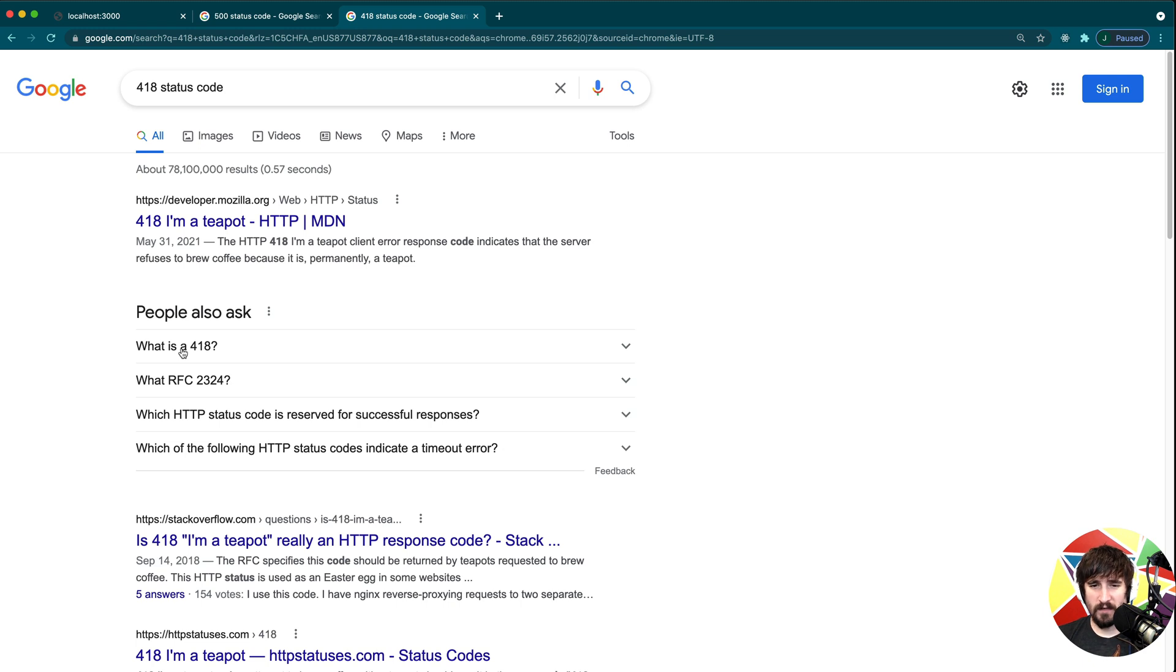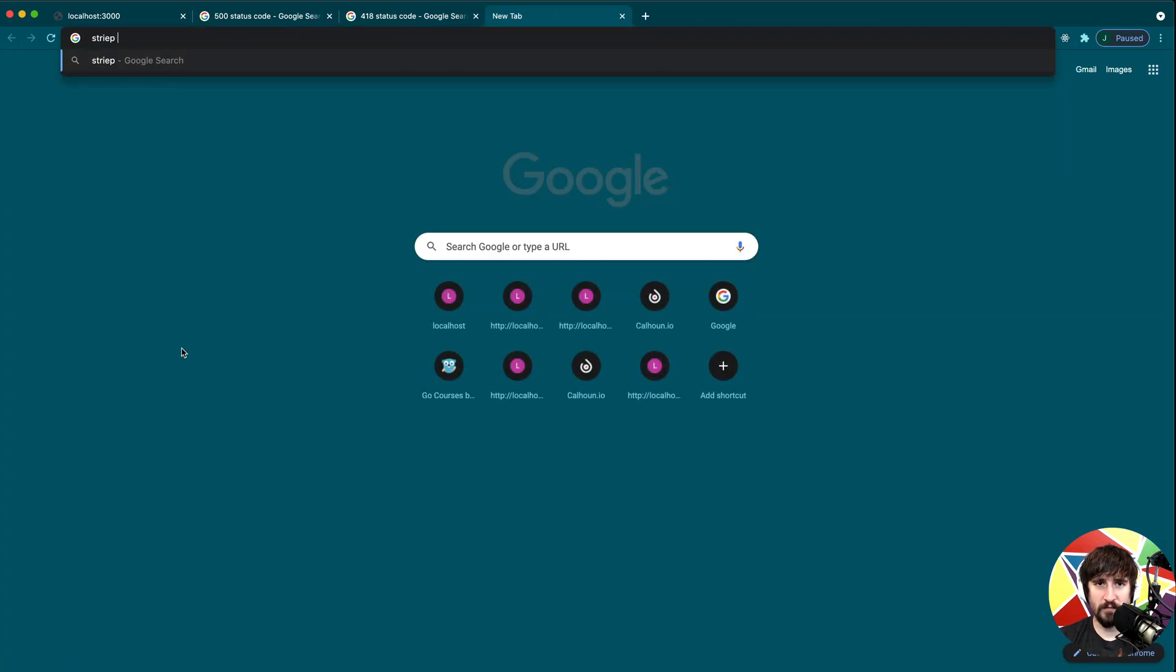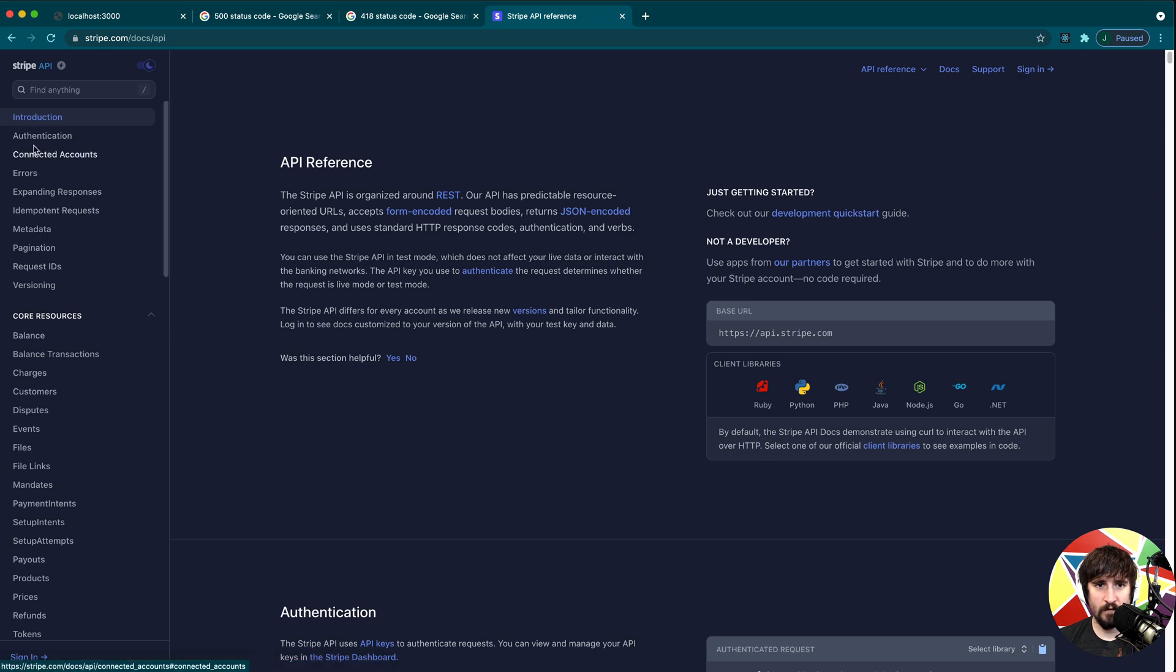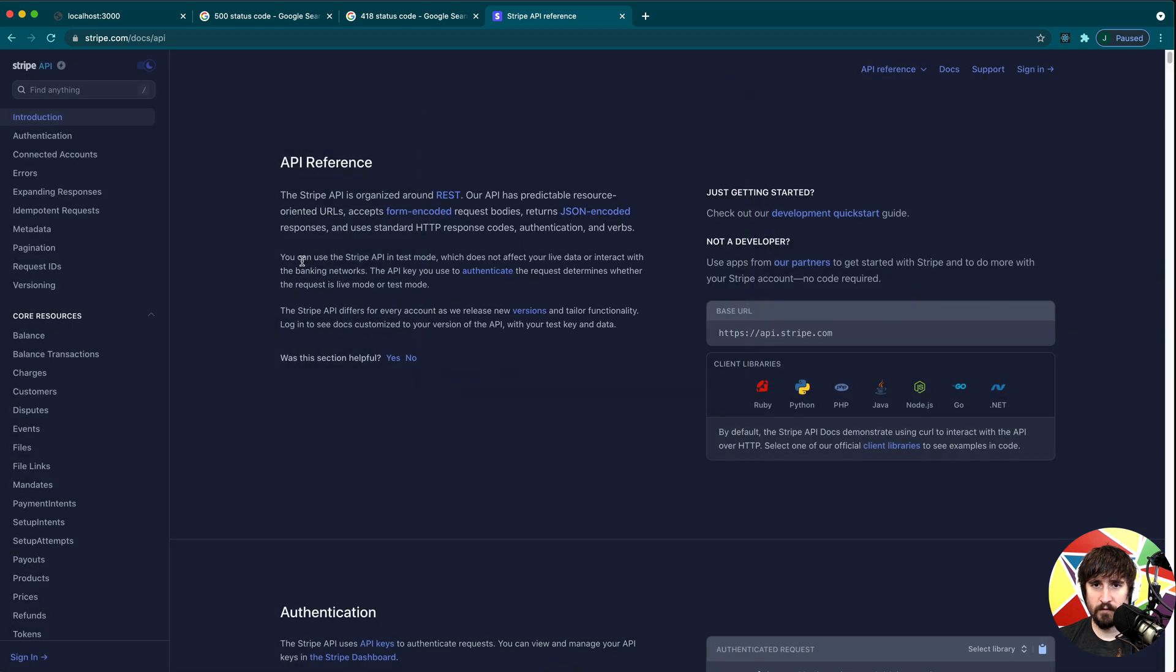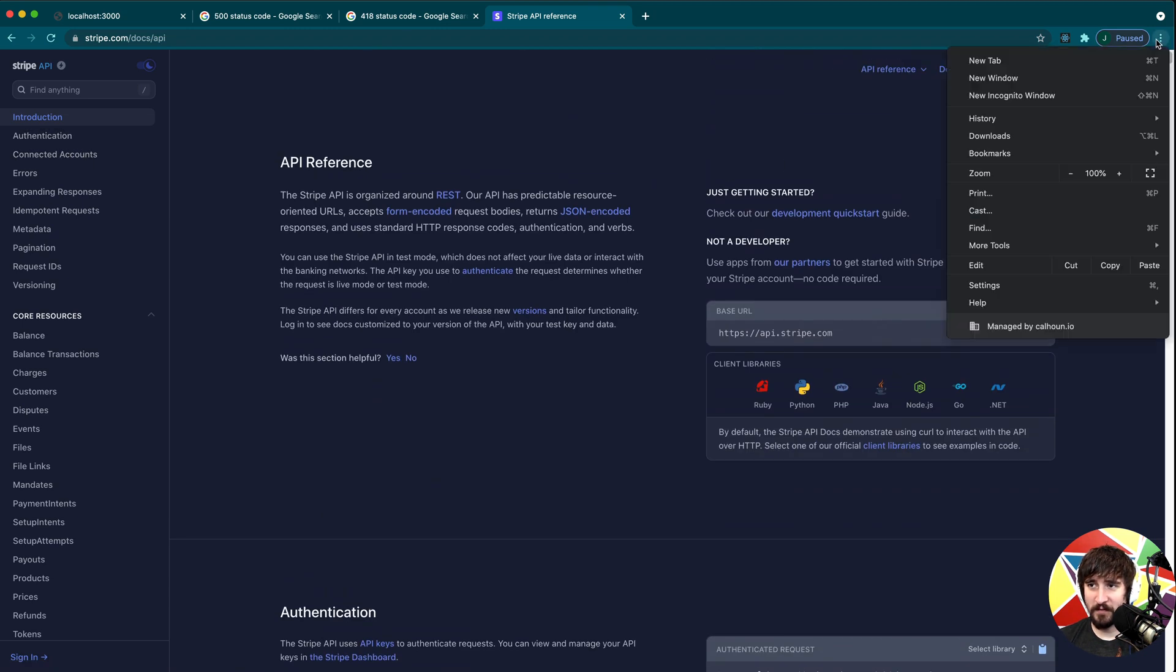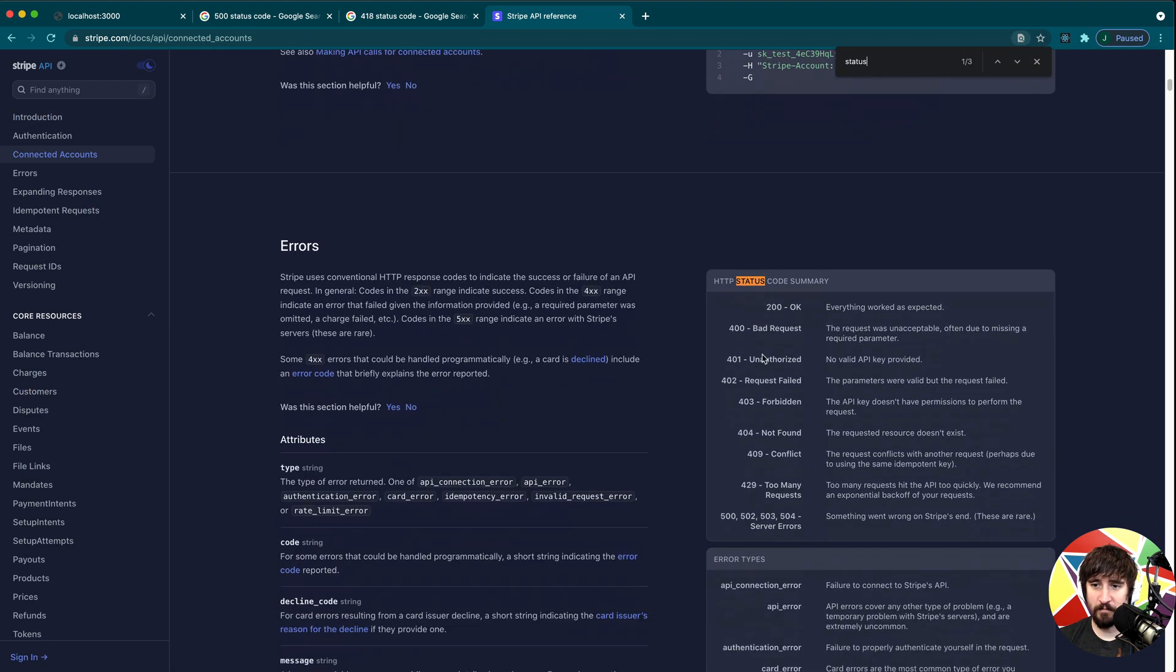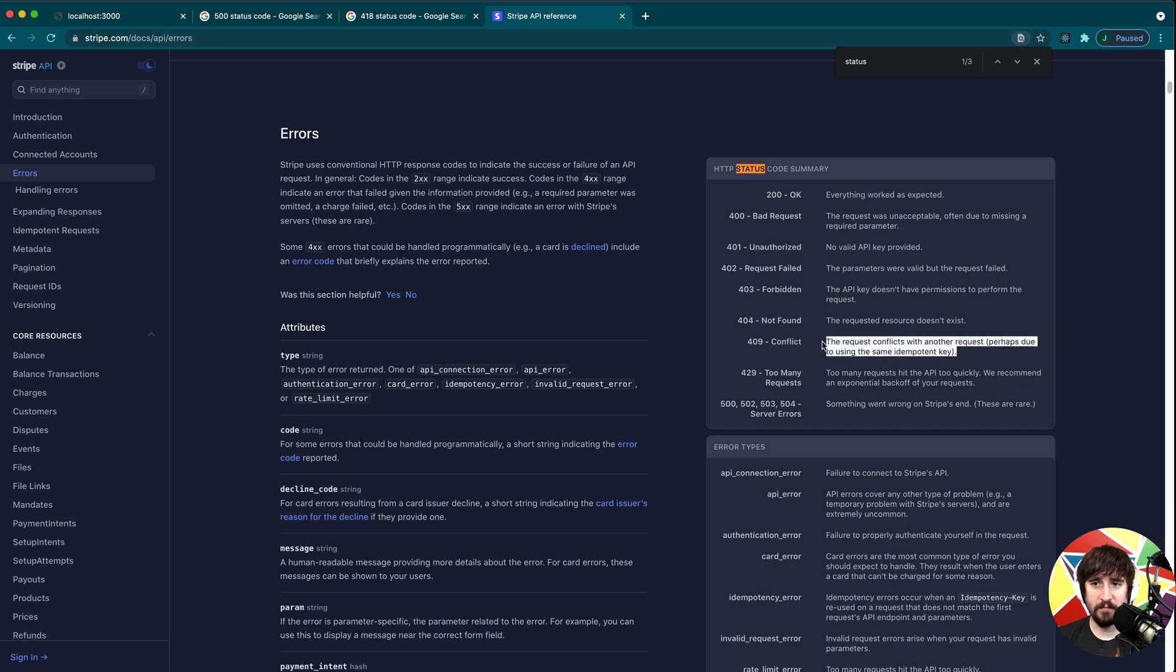In general, people also sometimes do custom status codes. If you look at different APIs, like let me see if Stripe does it. If we go to the API—I wish it didn't override the search. Sometimes when we're looking at APIs, it isn't uncommon... Okay, so here we go. It isn't uncommon for them to define certain errors on their own. So in this case, 409 is a conflict. They seem to have defined that to mean something specific in their case.